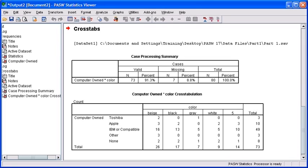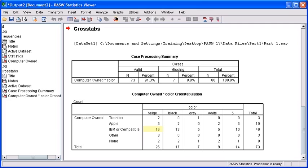The matrix will display one variable horizontally, which in this case is our computer owned, and the other variable vertically, which would be the computer color. We're going to take a look at the intersection between these two variables and find the largest number. The largest number is 16, which falls in the beige column and the IBM or compatible row.